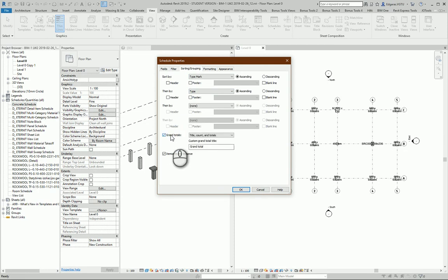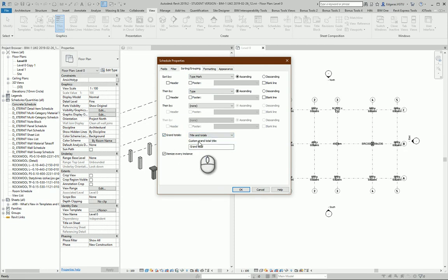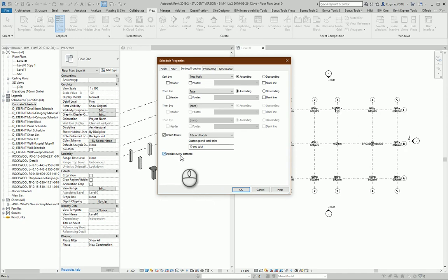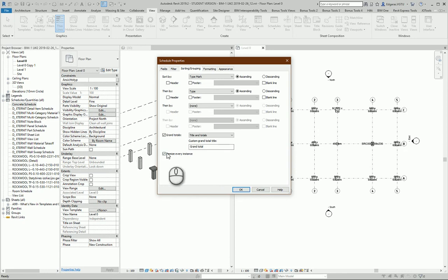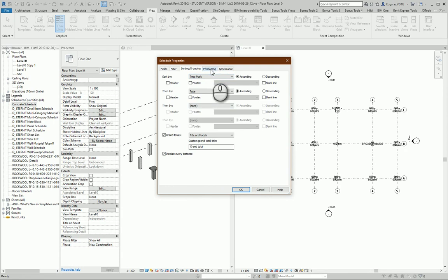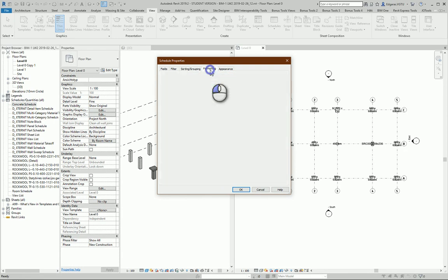The next part is sorting. Let's sort by maybe Type Mark, then Type, and let's calculate grand totals, titles and totals. For checking mistakes, I recommend leaving 'itemize every instance' so you can see all the instances in your project. Later you can turn it off for better-looking formatting.